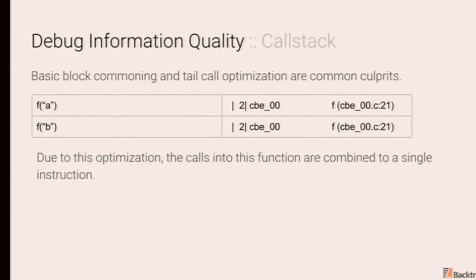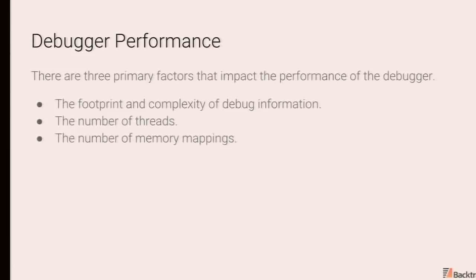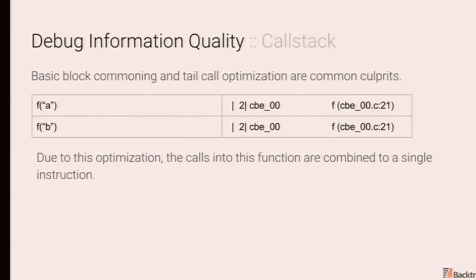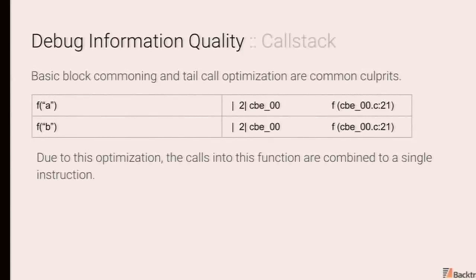So in both cases, regardless of whether you pass fa or fb, the debug info will resolve to line 21. Also, unfortunately, a common pitfall. There are certain optimizations that you could disable to avoid this issue. So you have f, an optimized sibling calls, and a whole family of options here. But obviously, there may be performance implications.